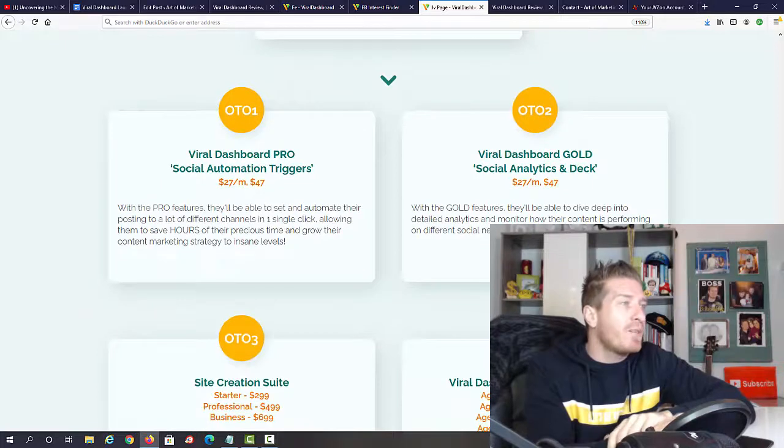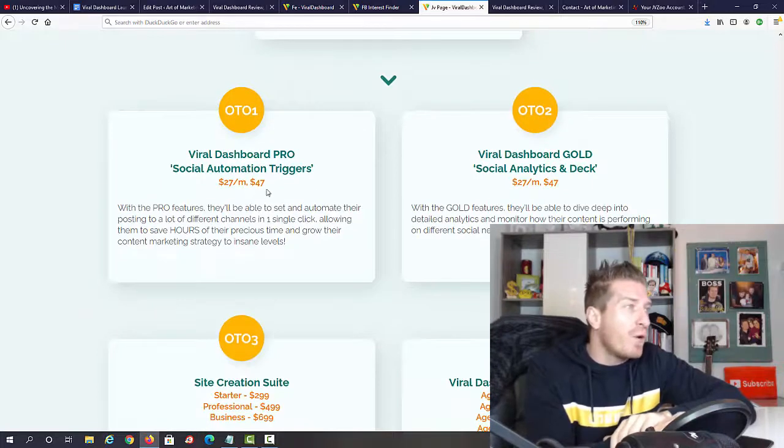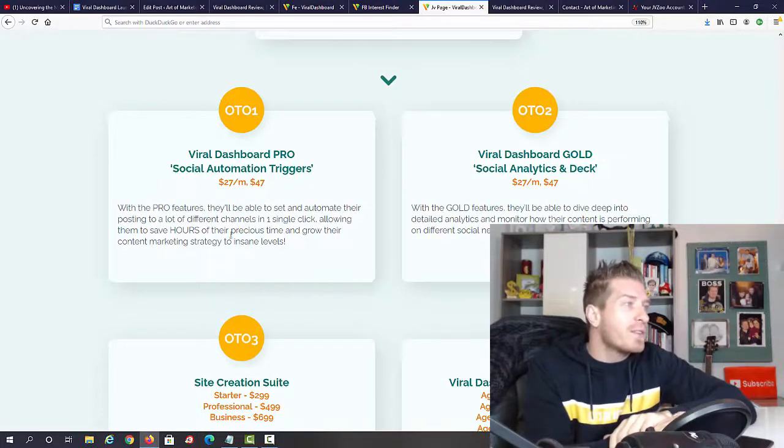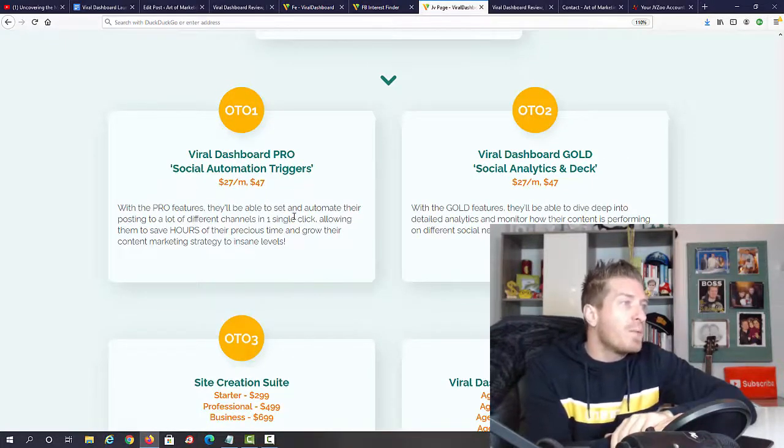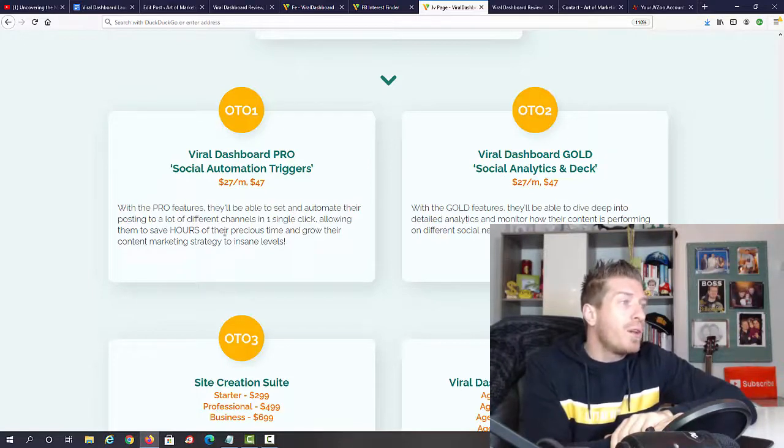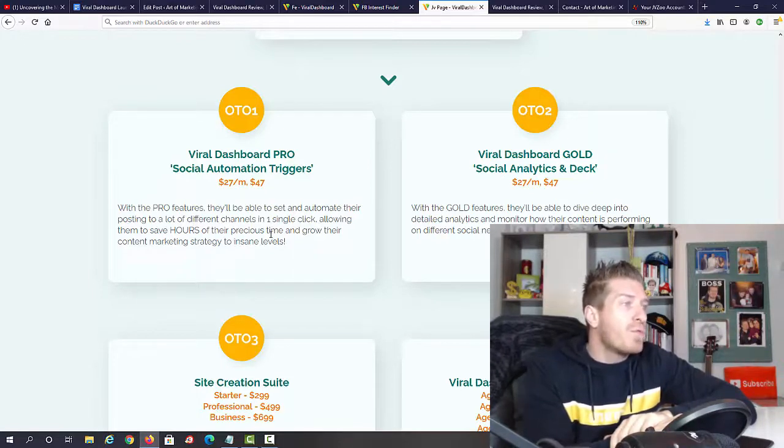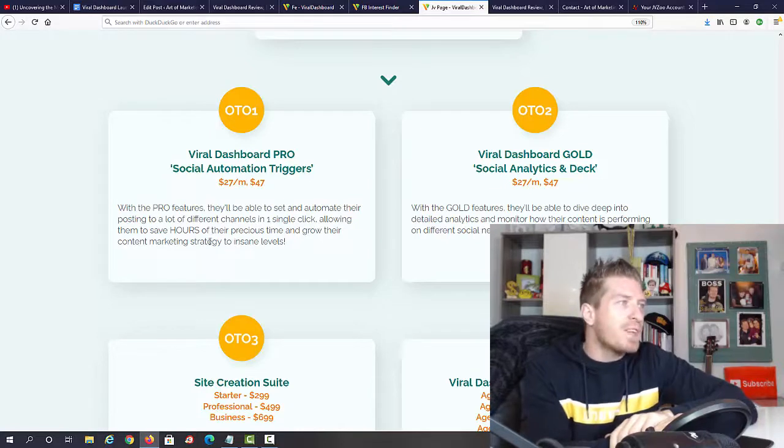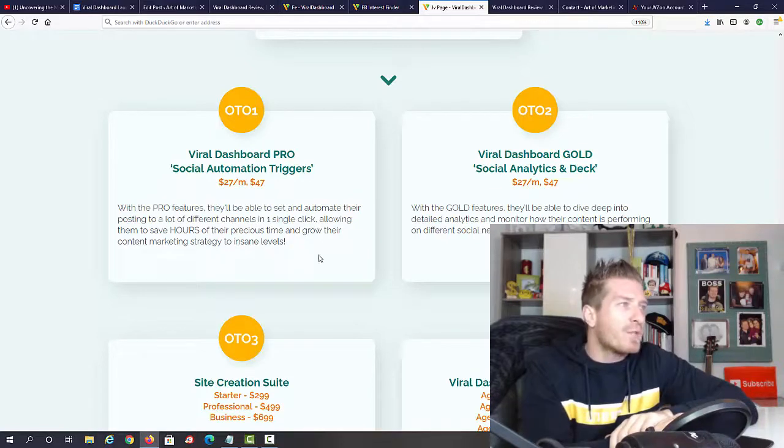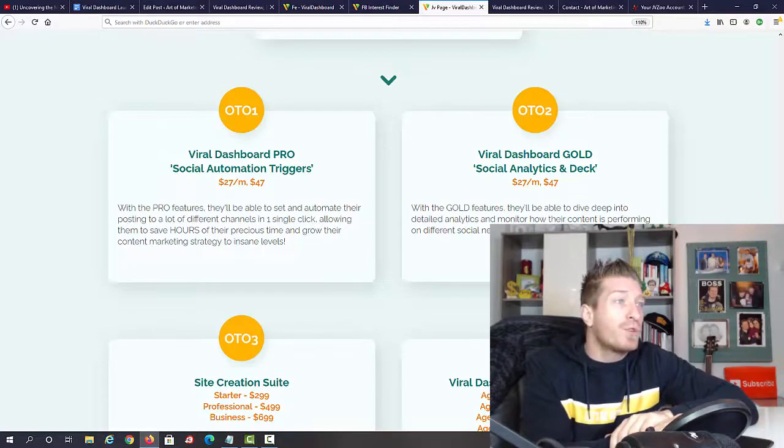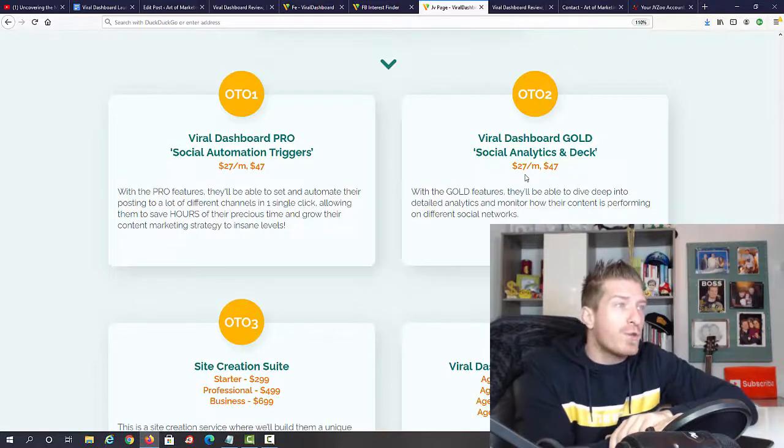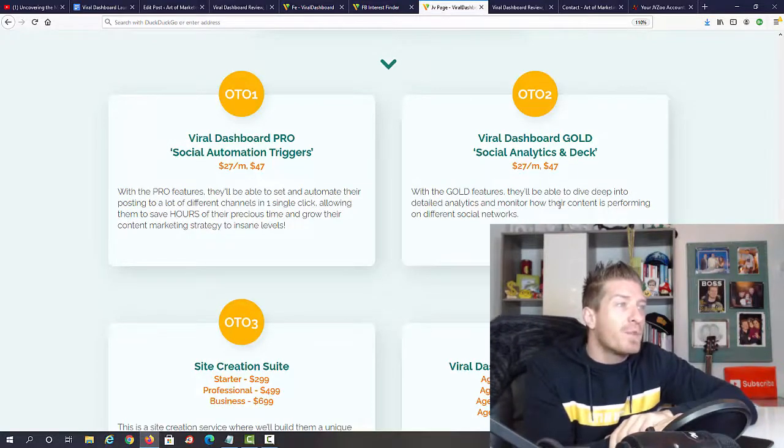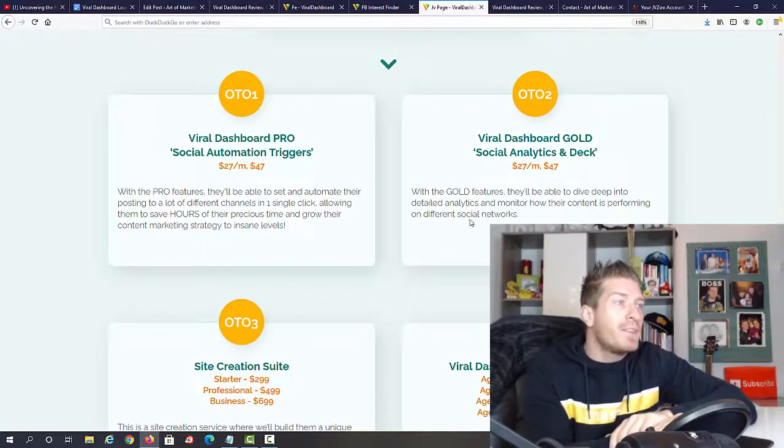Then we have a few one-time offers. OTO number one is Viral Dashboard Pro social automation trigger. With the pro features you'll be able to set and automate your posting to a lot of different channels with one click, and this will save you hours of time.